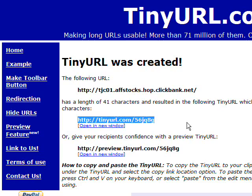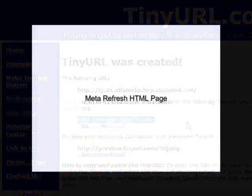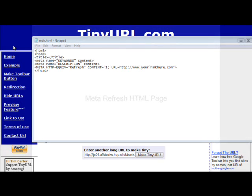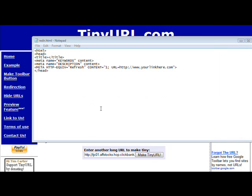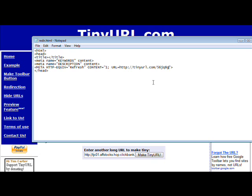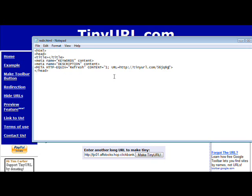Now here's an example of a meta refresh. All you have to do is change the file and put your URL in here that you want to redirect to. You're going to find this file in the zip file that you download with the video. So all we have to do now is save this.